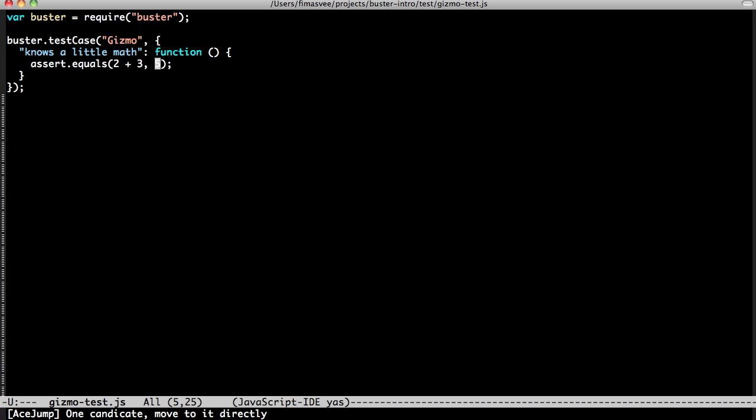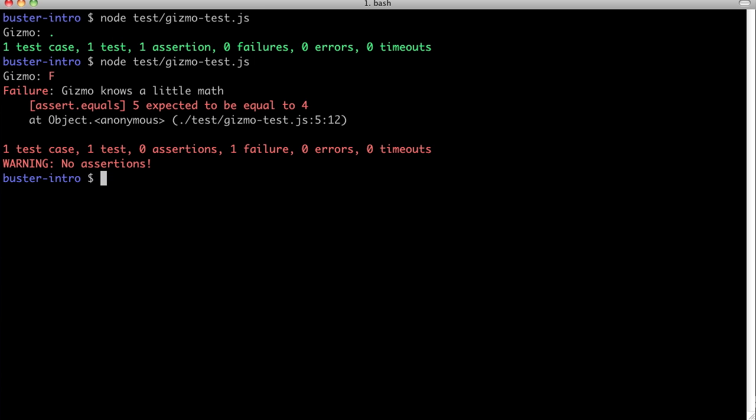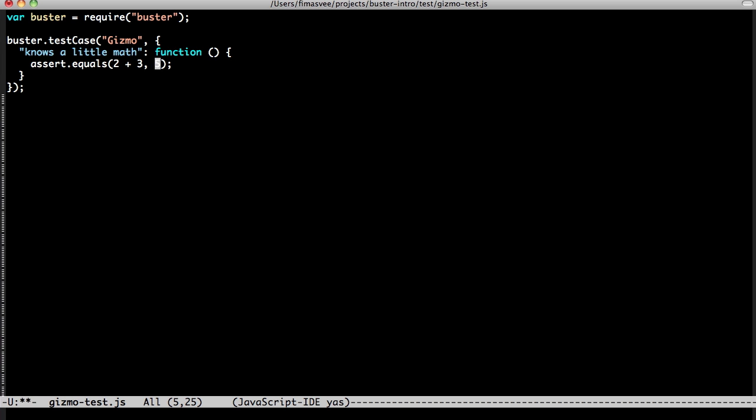Let's just quickly watch it fail. Yup, that works. Notice how the stacktrace is really concise. That's because Buster filters out its own internals from the stacktrace before showing it to you.